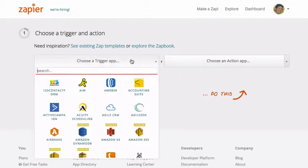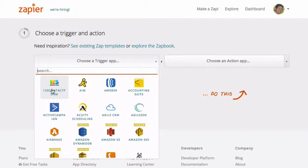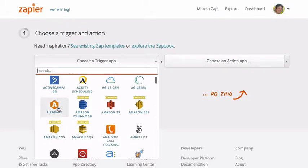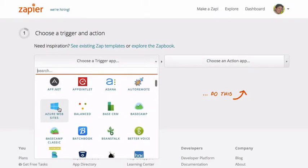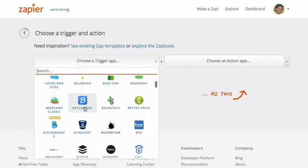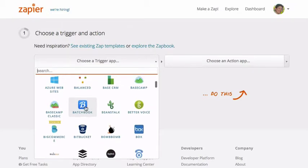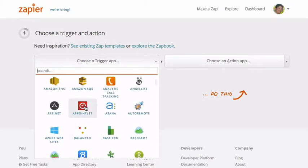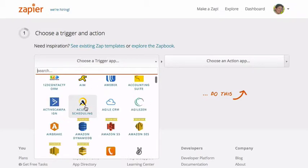So for example, we have all these. So if a person fills out something on one, two, three contact form, you can add them to Call Loop. They integrate with AWeber, they integrate with Active Campaign, they integrate with Basecamp and Base CRM and all of these different systems you can connect Call Loop to.